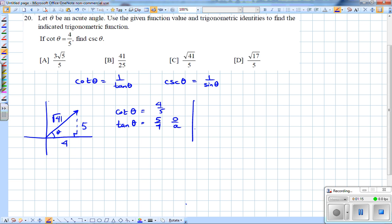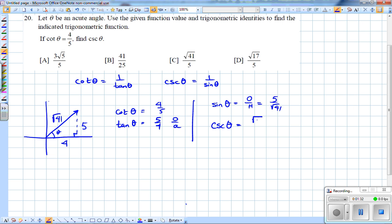Now I want to find cosecant, so I'll first find sine of theta. Sine of theta is opposite over hypotenuse, which from the right triangle I sketched is 5 over the square root of 41. Cosecant of theta is the reciprocal of that, which is square root of 41 over 5.